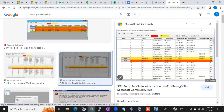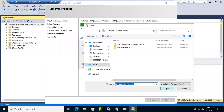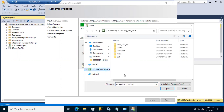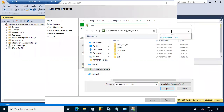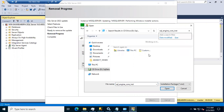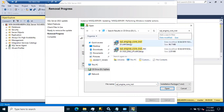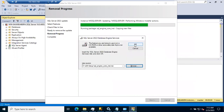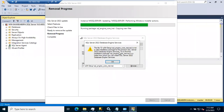In this scenario, it is saying `sql_engine_core_inst` — it is waiting for this file. We'll go to the SQL Server 2022 setup file to find it. Go to the RTM setup folder, paste the path, and check whether we can find that file. We can find it — `sql_engine_core_inst.msi`. Double-click on it. It says: 'not a valid installation package for the product SQL Server Database Engine.'